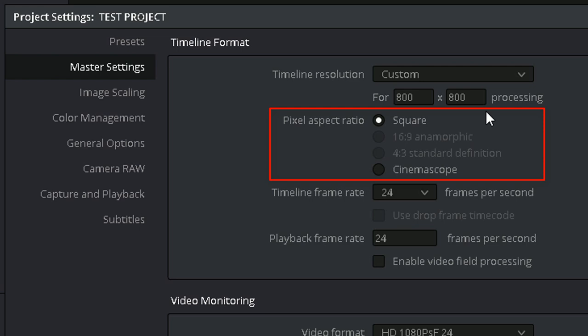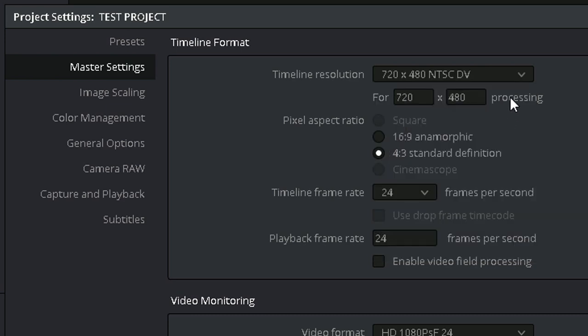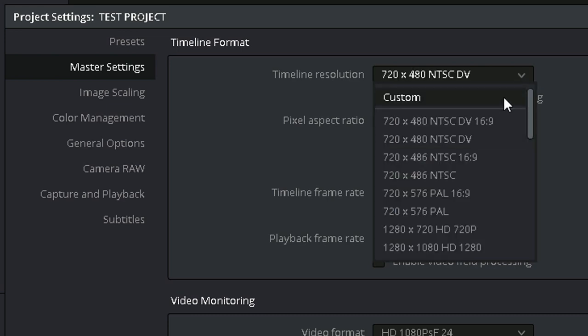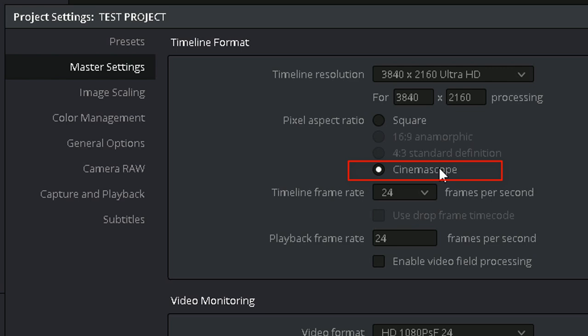Pixel aspect ratio. This will typically be square. If you're creating standard def deliverables, however, selecting an SD resolution unlocks the 4:3 and 16:9 aspect ratios. There's also an option if your project was shot in the anamorphic lensing of CinemaScope.